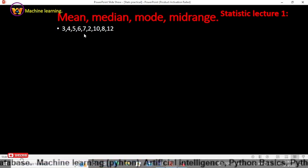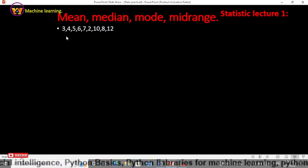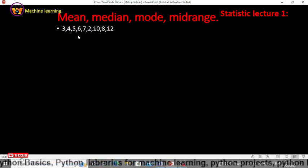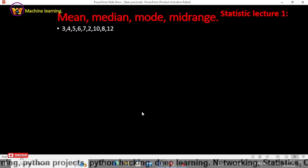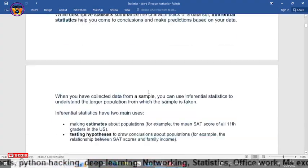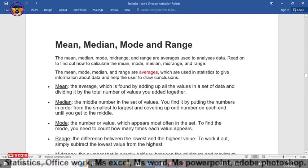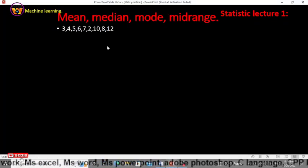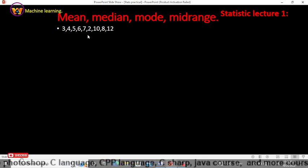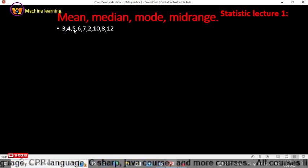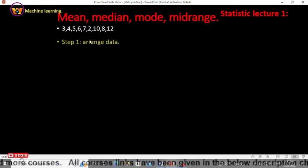All right guys, now how to find mean, median, mode and mid-range in statistics. So we have taken this example and we will find the mean, median, mode and mid-range. We will do another example and at the end of this video we will also see the theory behind these four terms. Now the first step while finding mean, median, mode, and mid-range from ungroup data is to arrange data in ascending order.